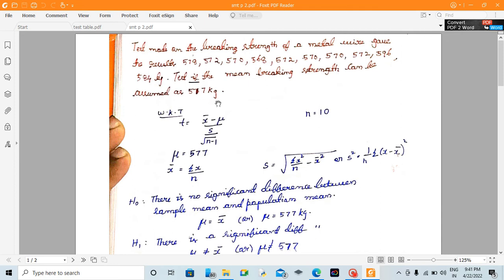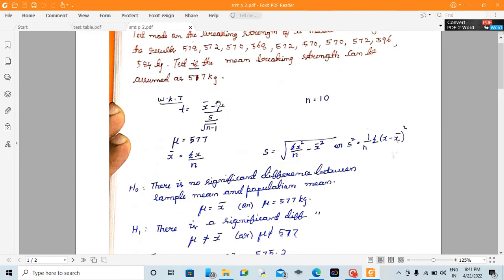So that will be the value of mu. Similarly, the mean of the sample is: x̄ = summation of x divided by n. And the standard deviation of the sample is: s = root of (summation x² / n) minus x̄².